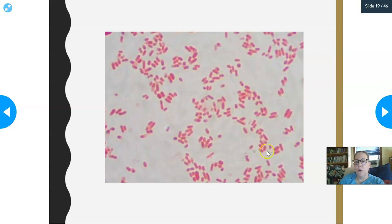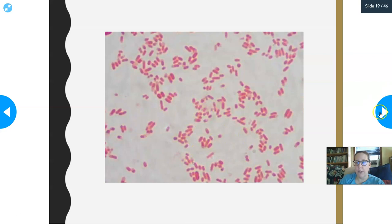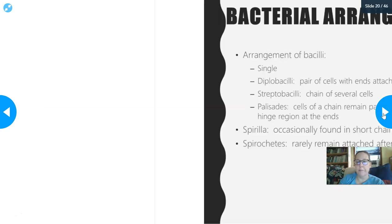You cannot tell if this is a good guy or a bad guy E. coli just on the gram stain. That's just a gram stain typical of E. coli.